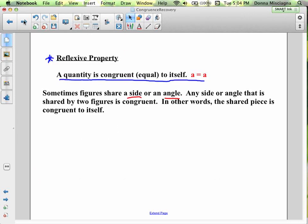Another one is the Reflexive Property — a quantity is congruent to itself. Sometimes figures share a side or an angle. Any side or angle shared by two figures is congruent to itself. You're going to see examples where two triangles share the same angle or side — it's not going to be marked congruent, but we have to recognize it's shared by both triangles and know that's true using the Reflexive Property.